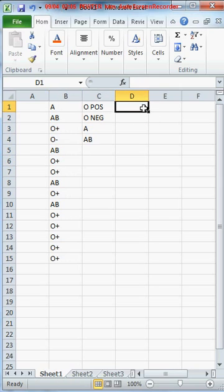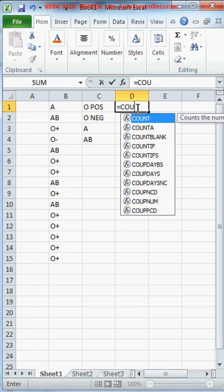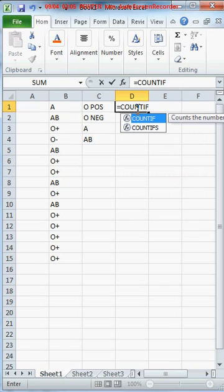So in here I type equals. Just about every formula, I think every formula does start with equals, and then COUNTIF, C-O-U-N-T-I-F, and then open bracket.